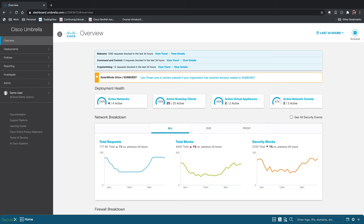In this quick demo I'll show you how easy it is to deploy Umbrella and create a policy, how to search for activity and schedule reports, and how to identify and control applications in your environment.